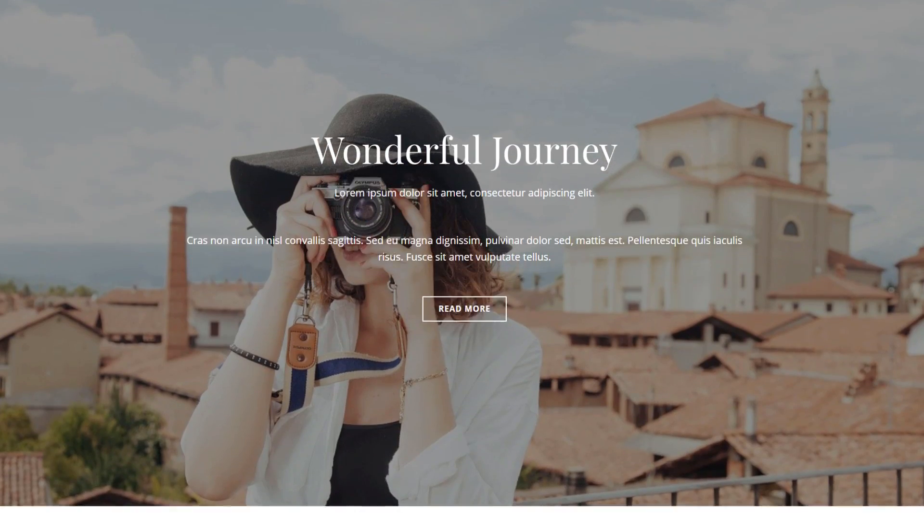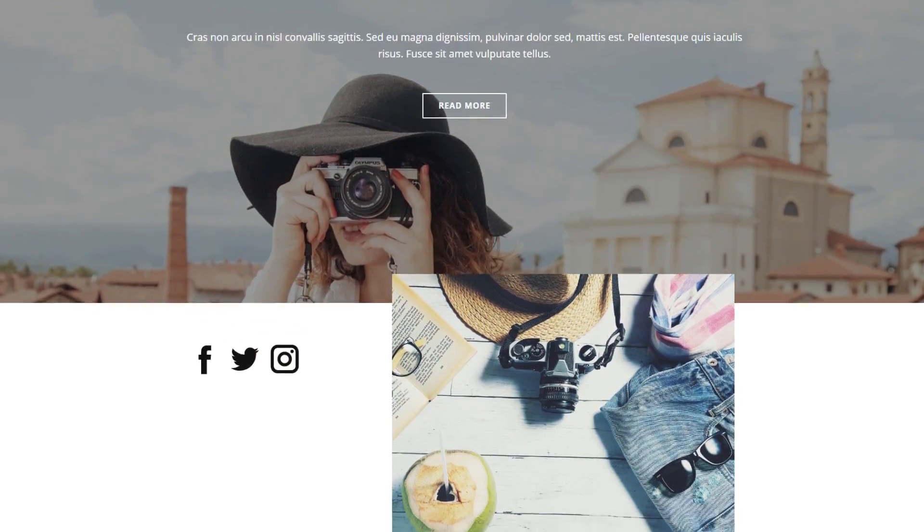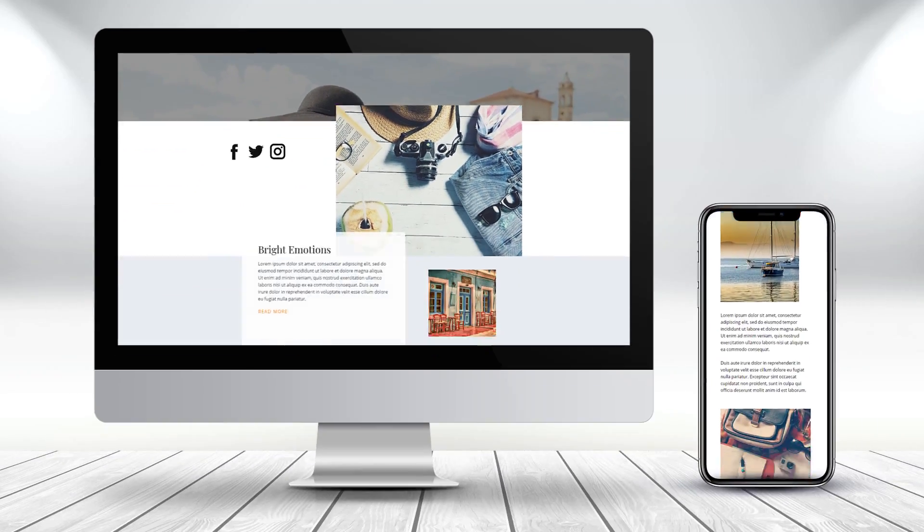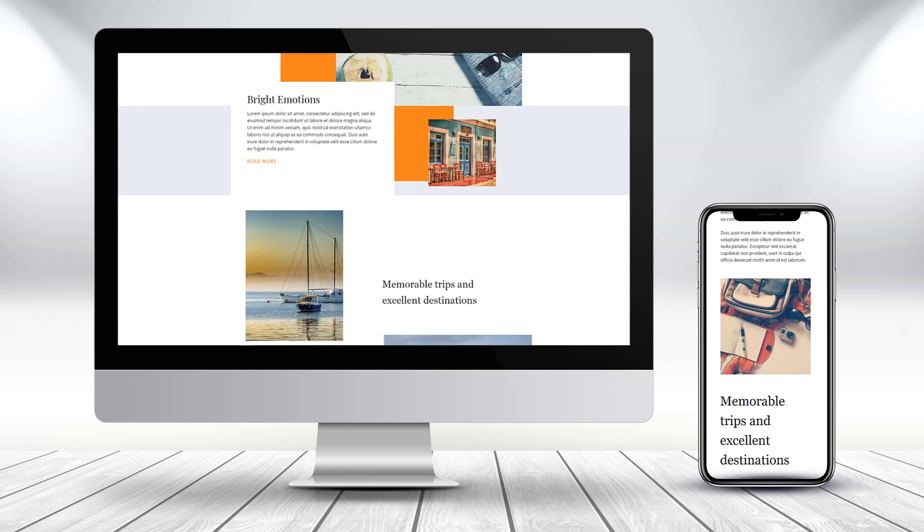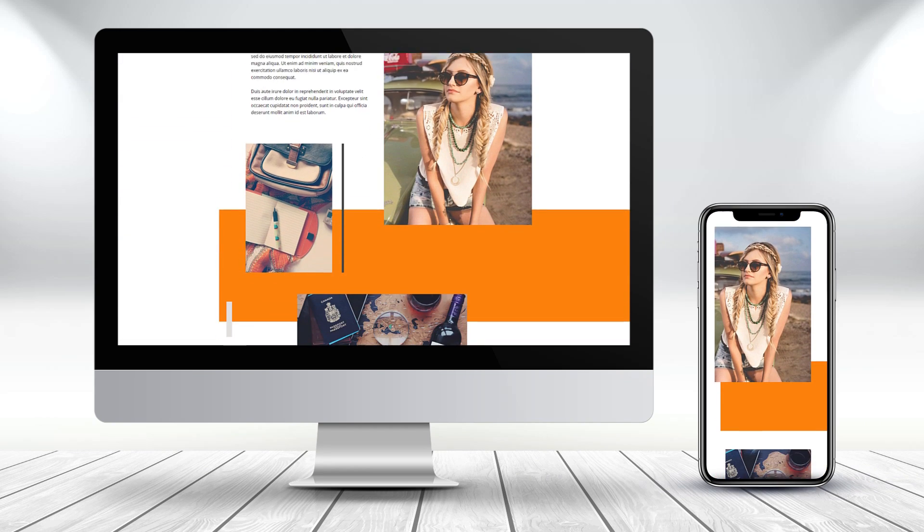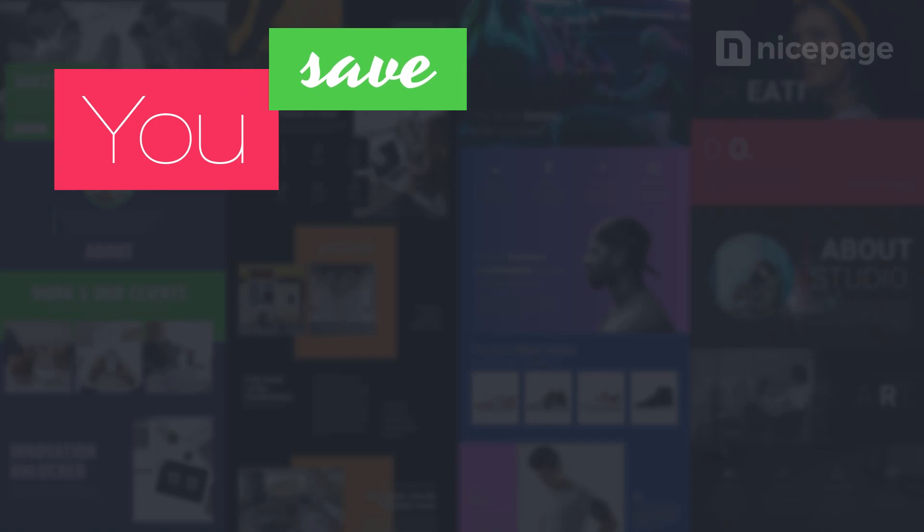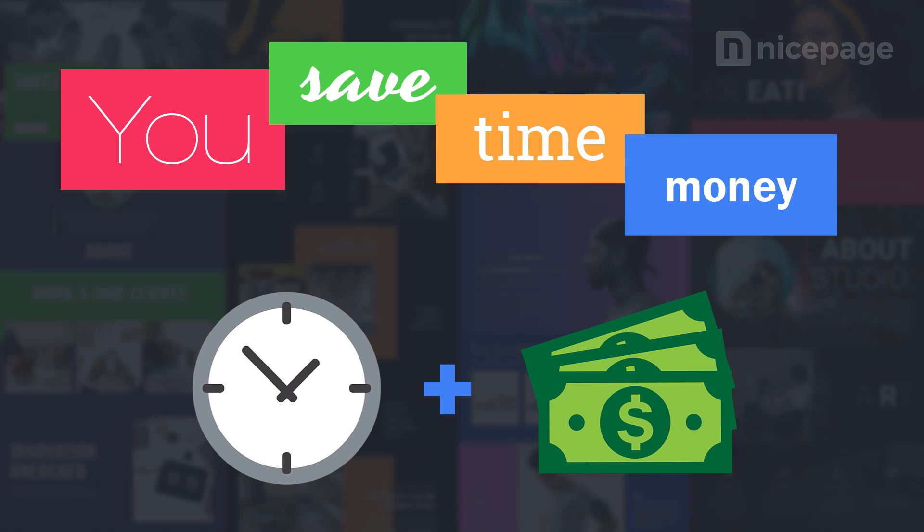Impress your customers with an awesome website. NicePage builds mobile-friendly websites and generates clear HTML. With NicePage, you save time and money.